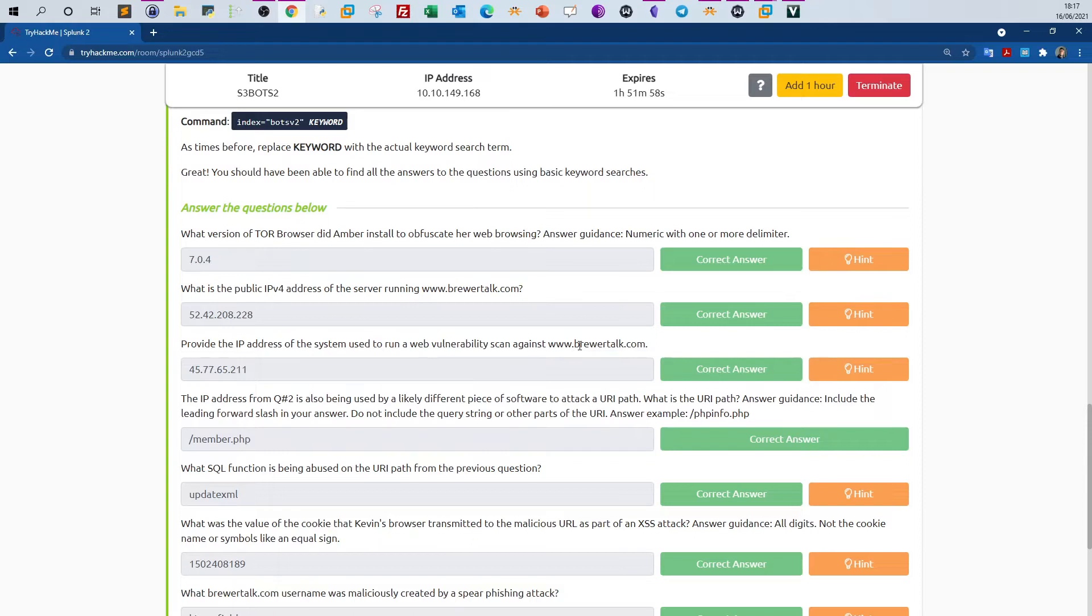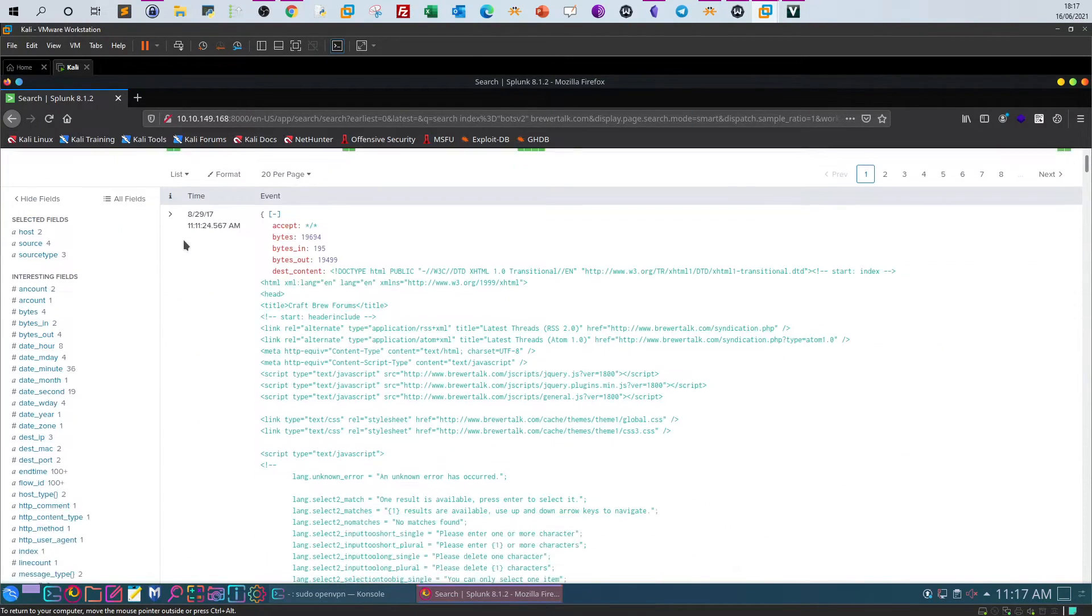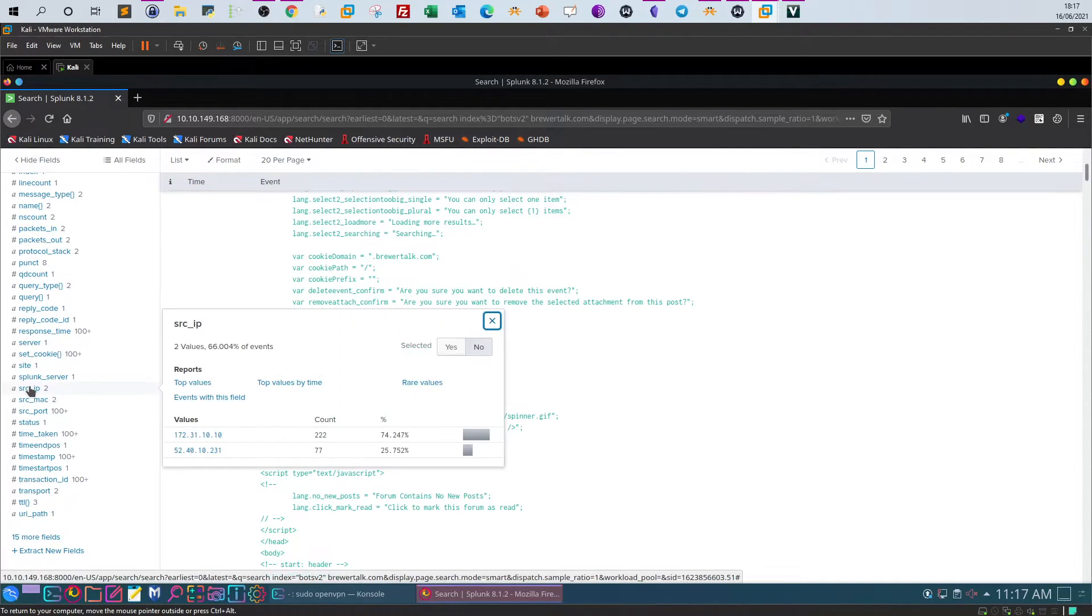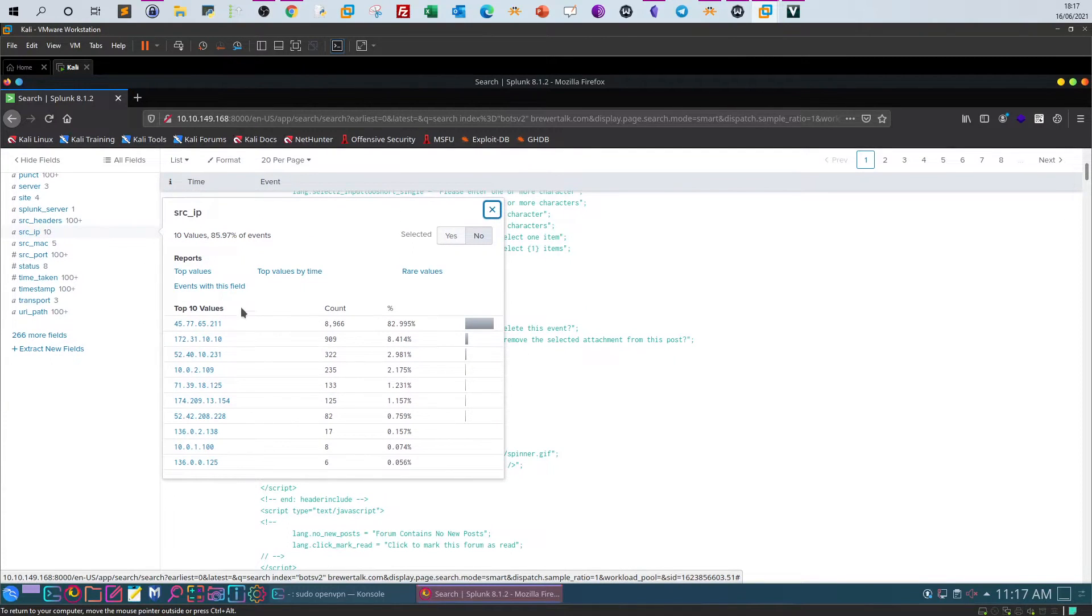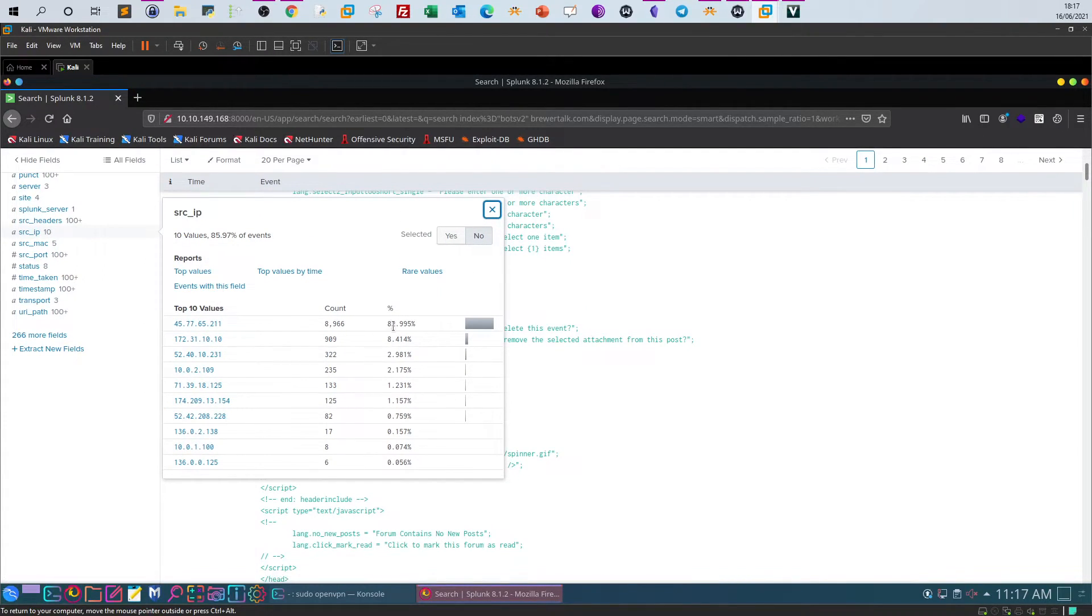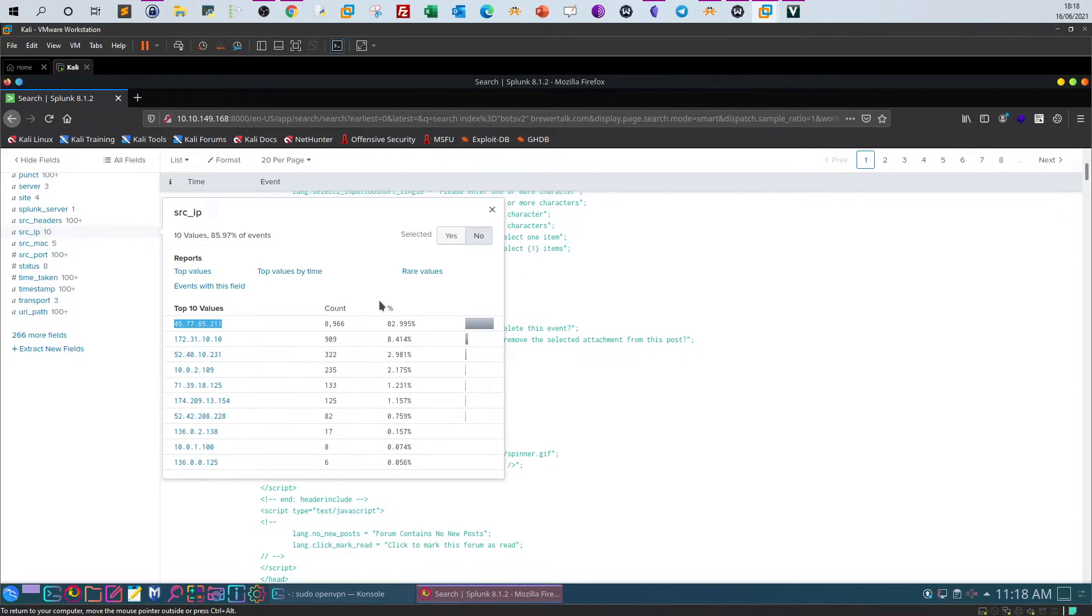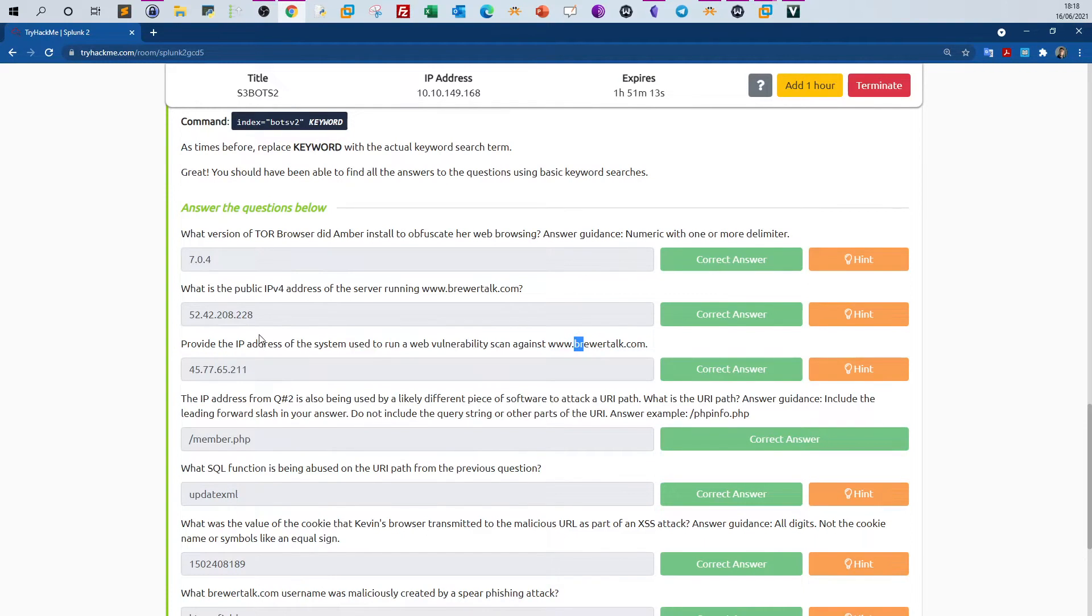Provide the IP address of the system used to run a web vulnerability scan against Brewertalk. So the same search here, but we take a look at the source IP addresses. You see we've got top 10 values, and the most hits are coming from this IP address. When you scan a web server or when you use a scanner, you generate a high number of traffic or high loads of traffic. So basically, this constant leads us to the conclusion that this is the IP address of the system conducting the scan.